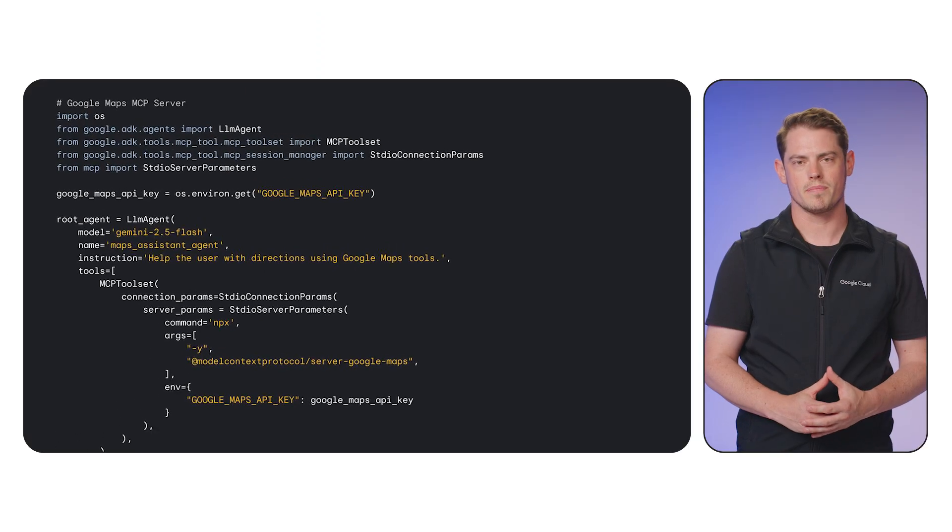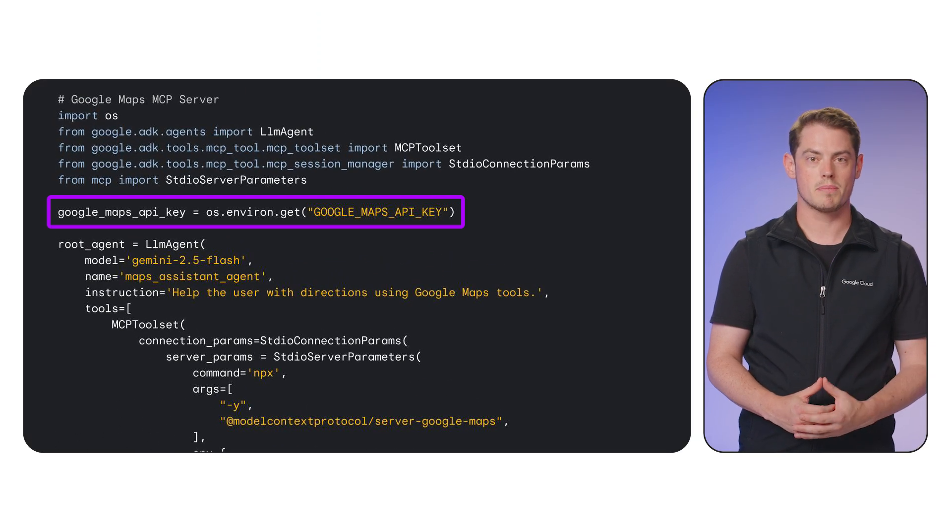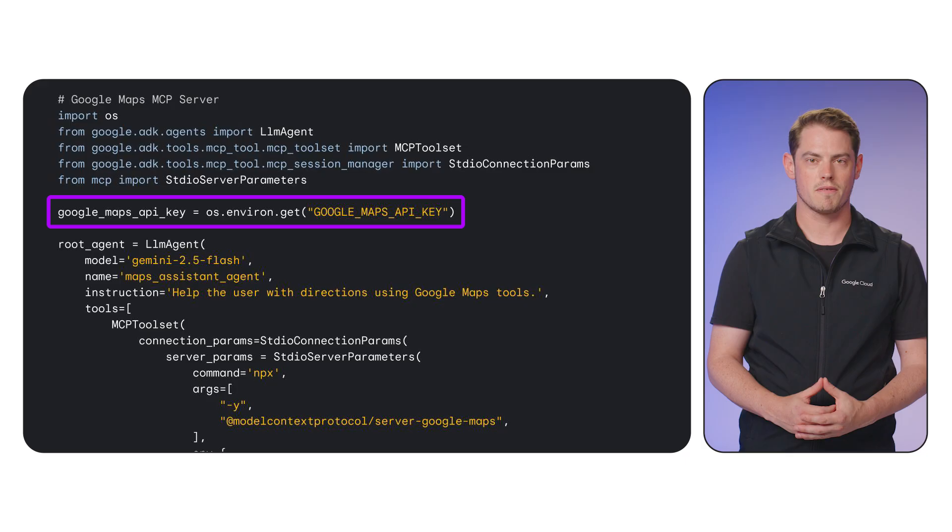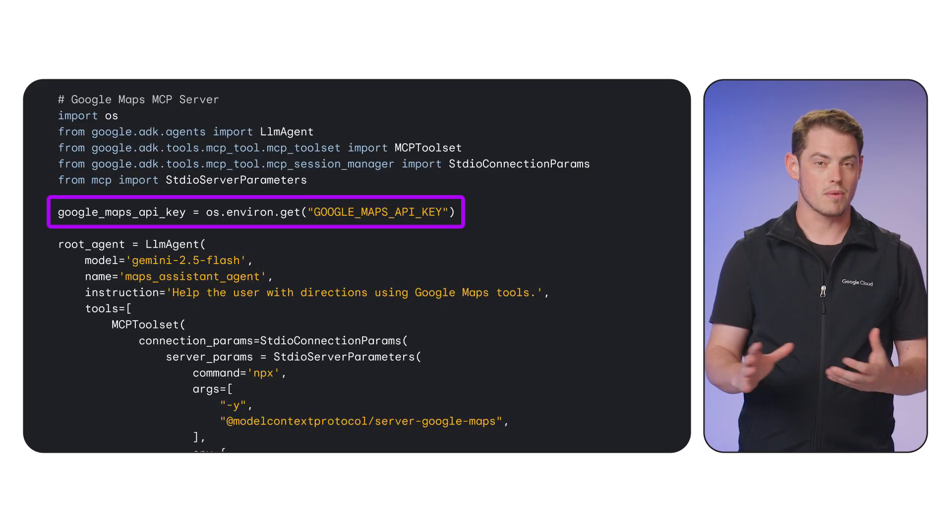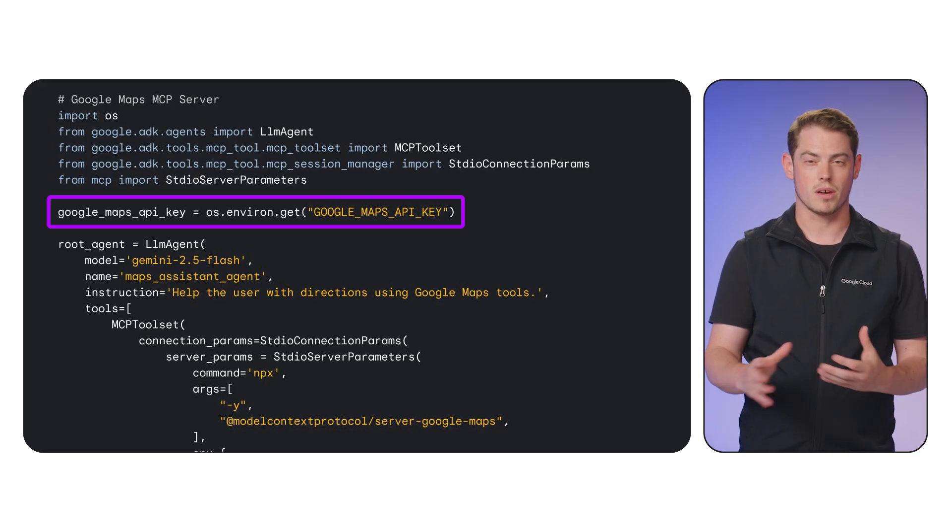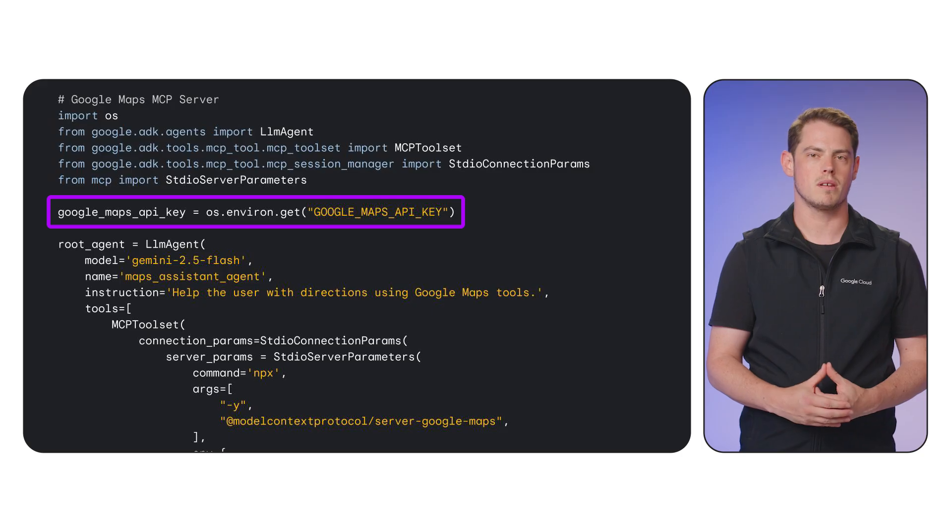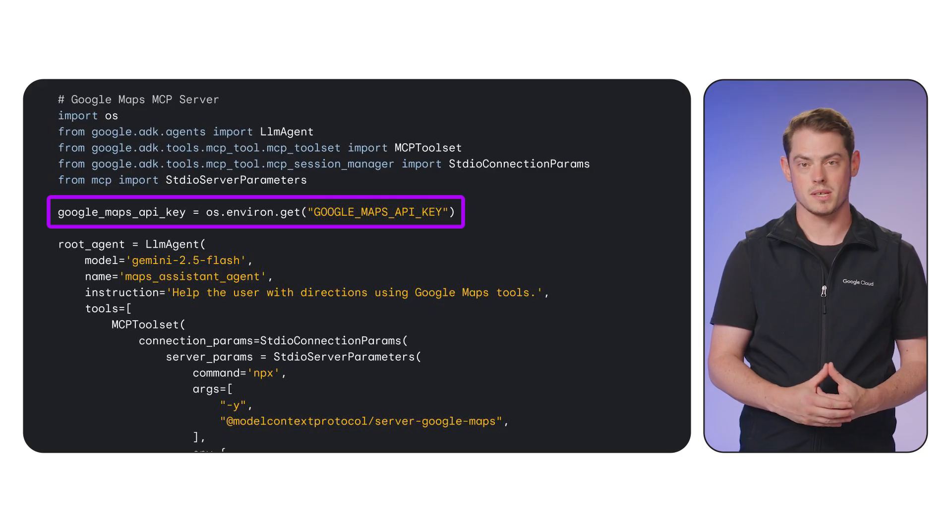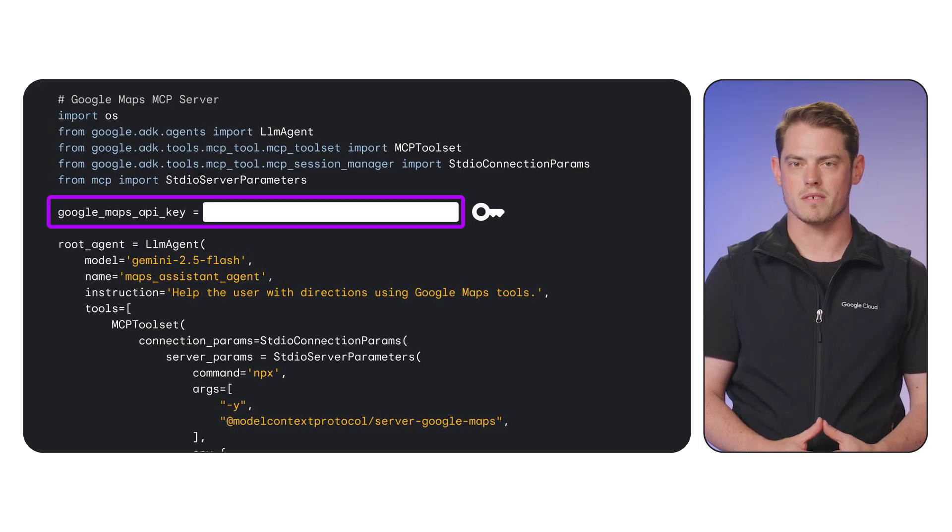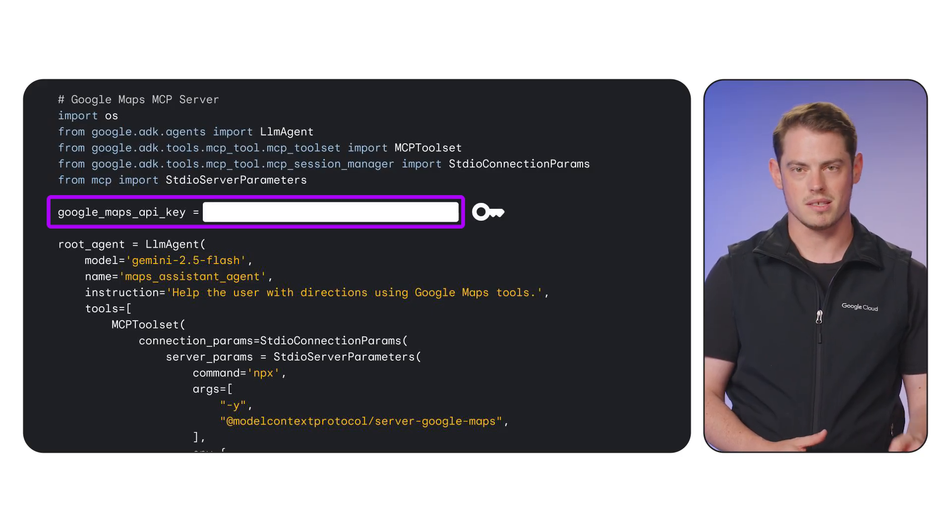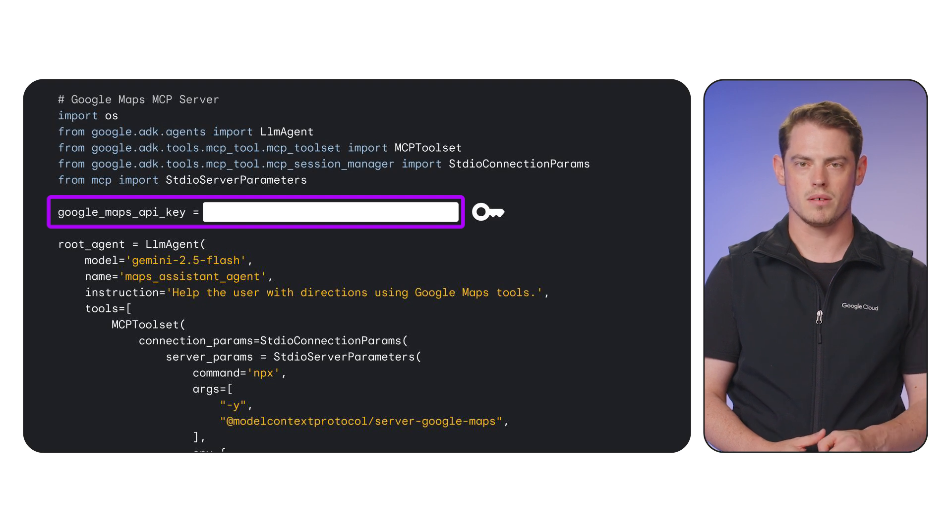This is the starting code. It retrieves a Google Maps API key from an environment variable. While this method separates the key from the code base, we can improve the security and management of this key by using Secret Manager. We'll walk through the process of storing the key in Secret Manager and updating the code to access it.